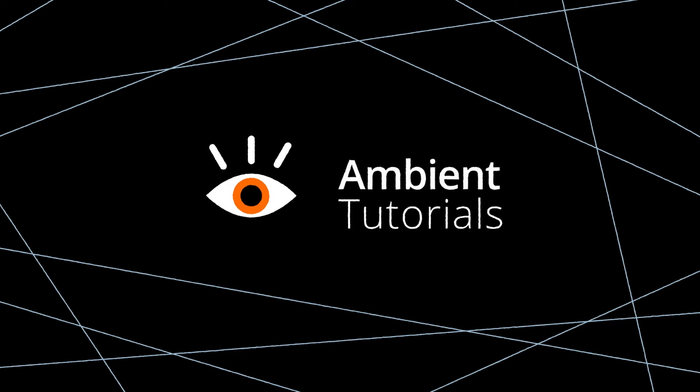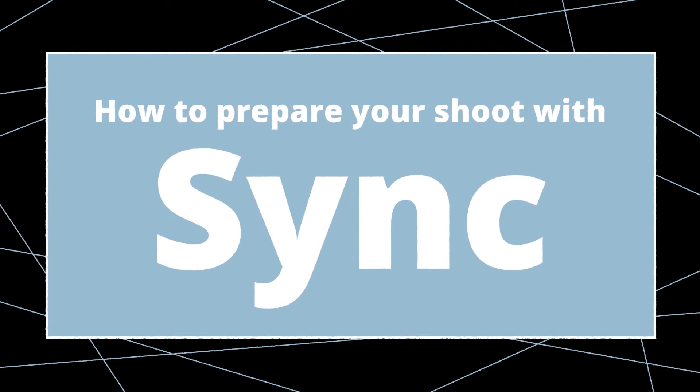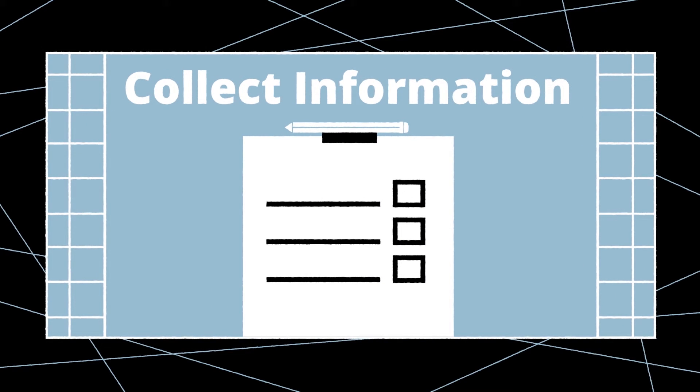Welcome to the Ambient tutorials. In this video we'll show you how to plan and prepare your synchronization setup. To properly plan for this setup you will need a few critical pieces of information.